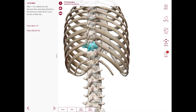The 11th and 12th ribs are definitely atypical. Each has a single articular facet on its head — rib 11 articulates only with T11 and rib 12 articulates only with T12. They have no tubercles, so they do not articulate with the transverse processes of T11 or T12.